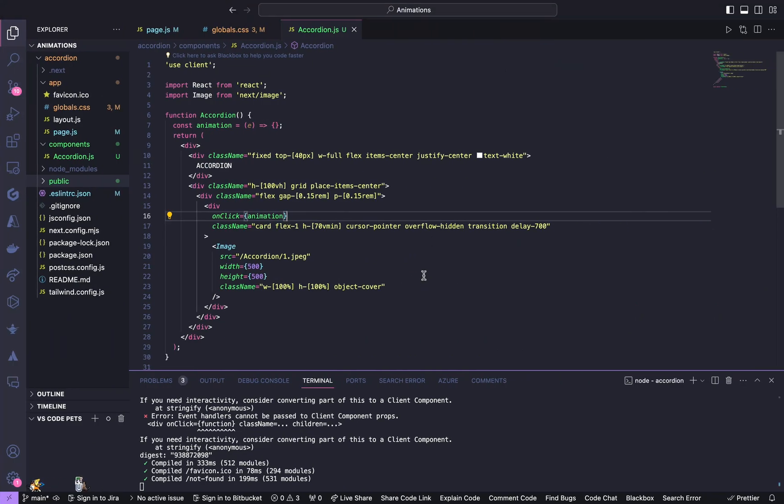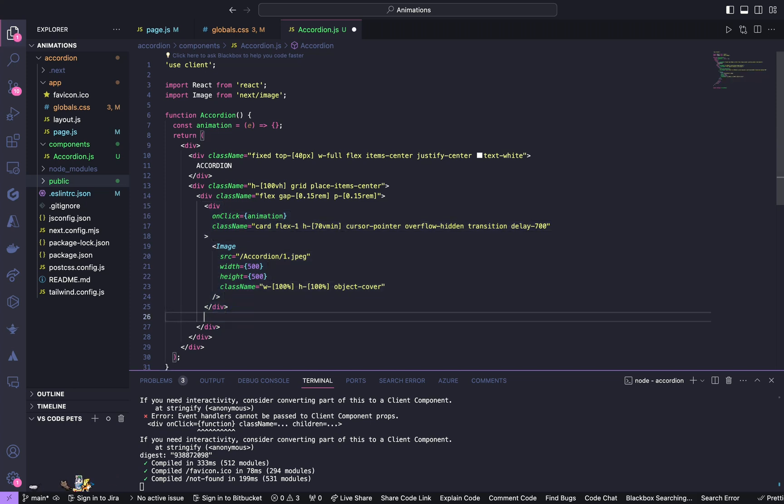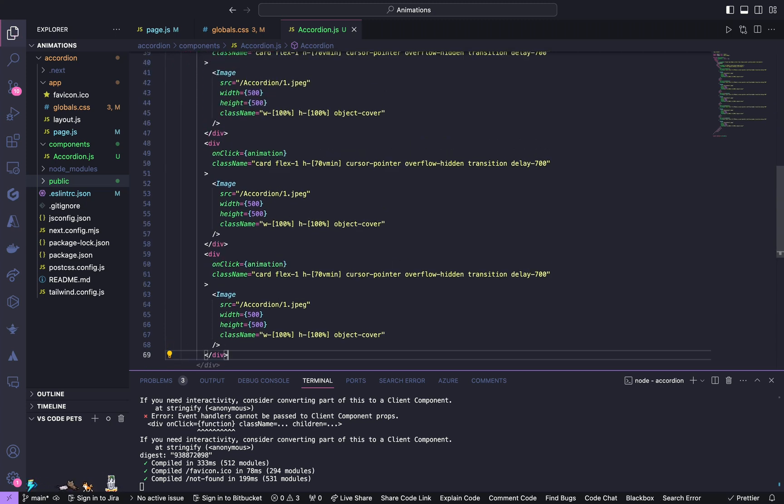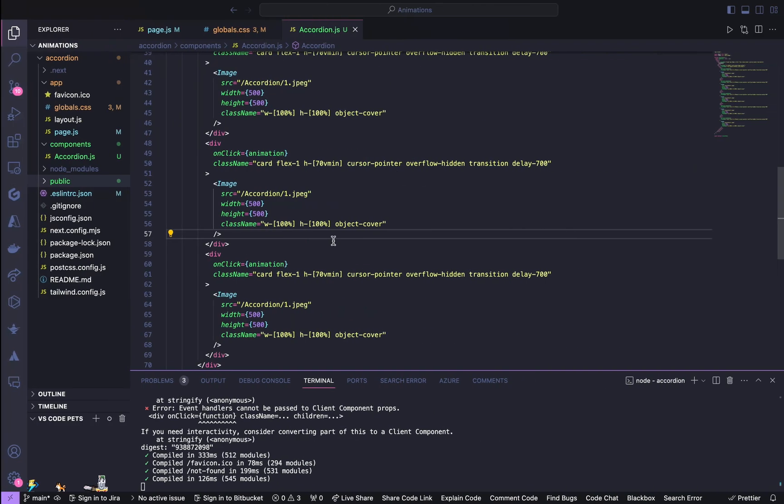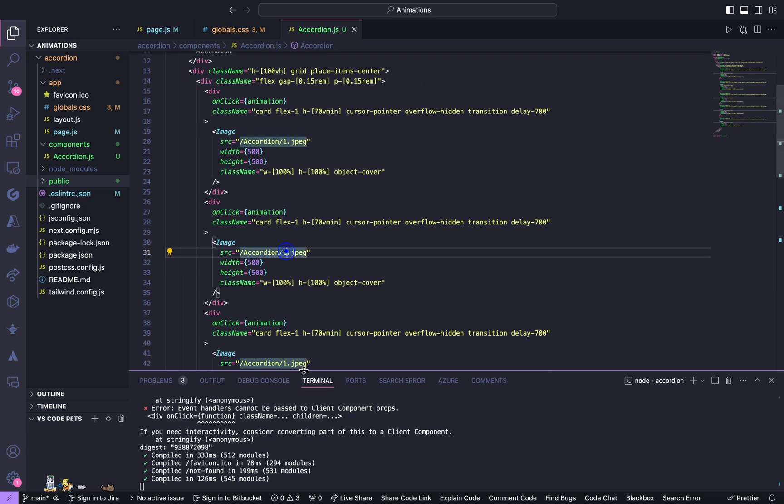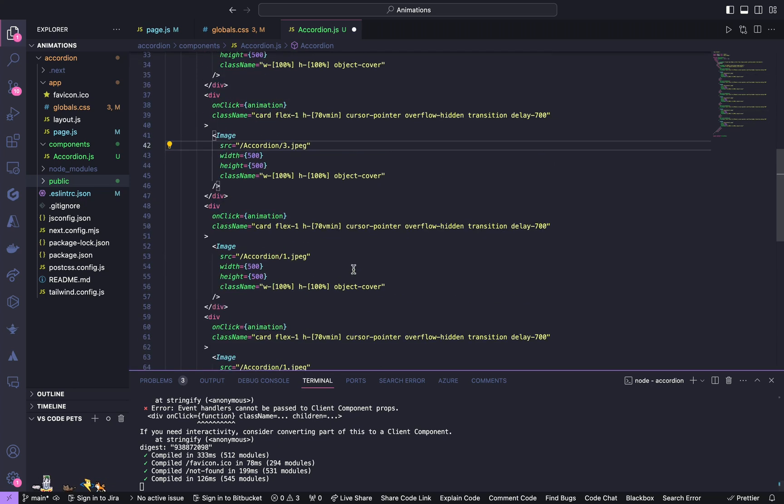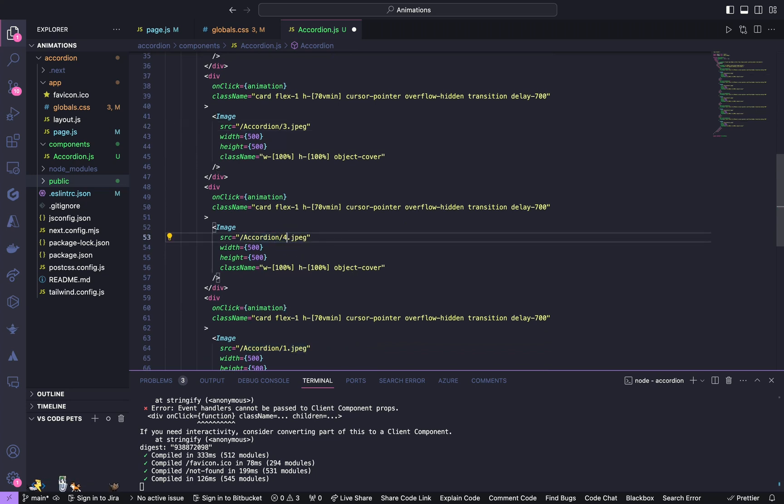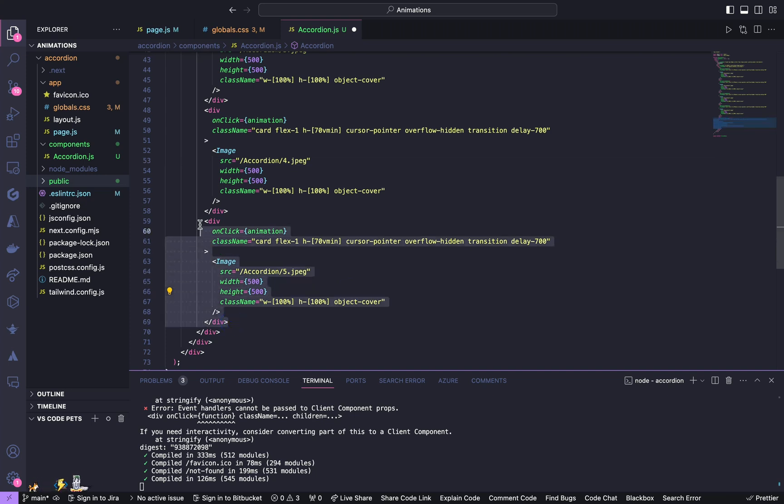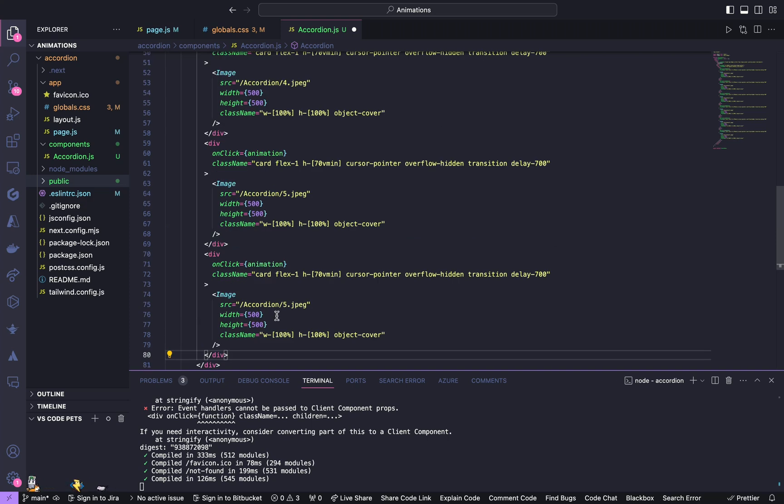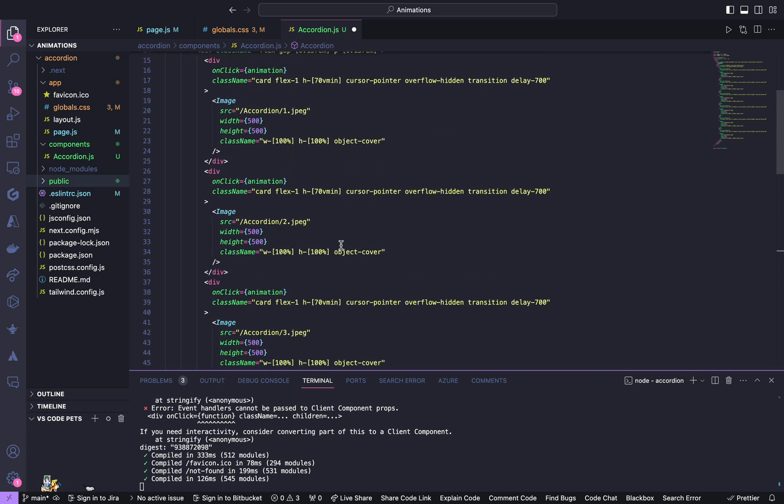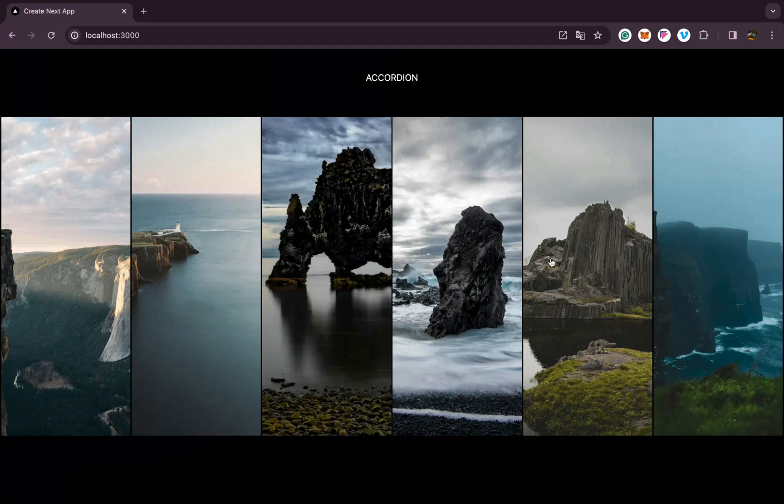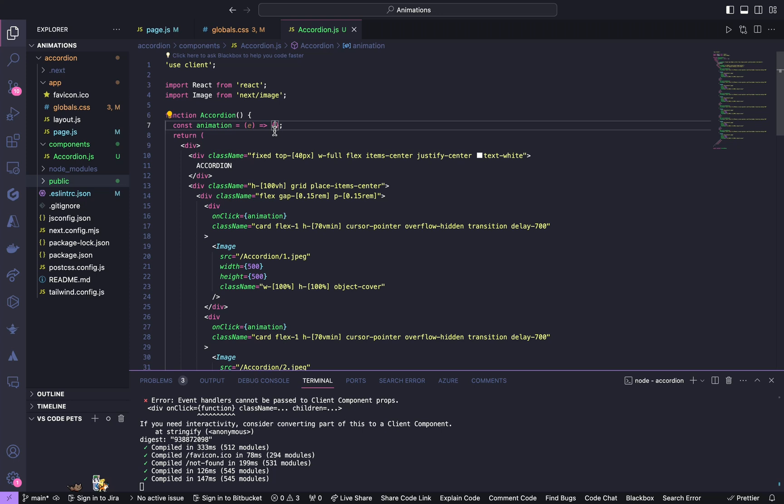Now the important part is take this div, copy it, and paste it five more times below it. We got this layout, let us change the images. We will have another view. Yeah, we got these images but on click it's not animating as we want, so we have to do it in this animation function.